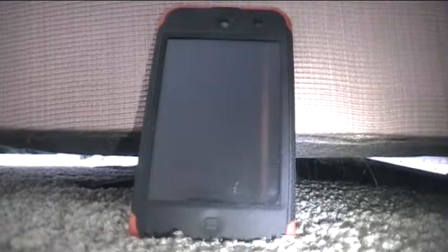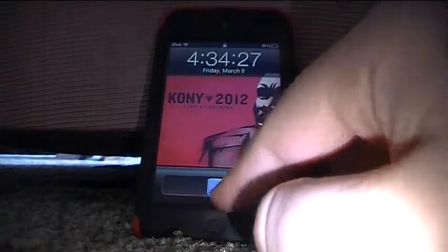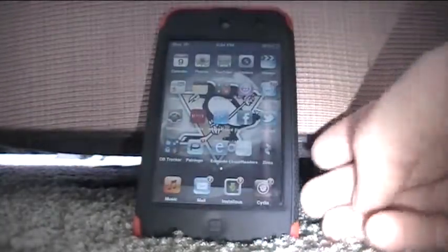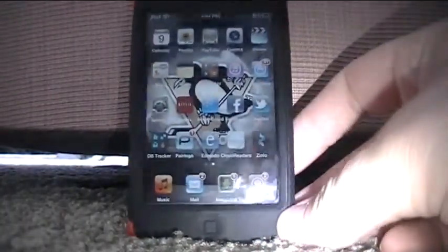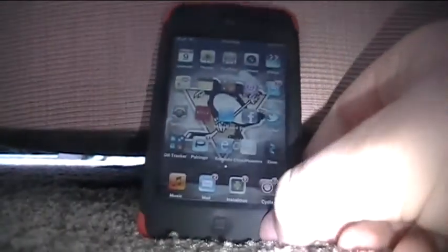Hey, what's up guys. In this video I'm going to show you how to rename your apps on your iPod Touch, iPhone, iPad, all that stuff. You do have to be jailbroken for this, unfortunately for you guys that aren't.